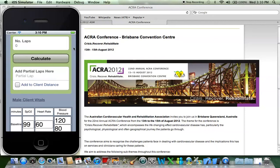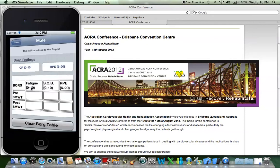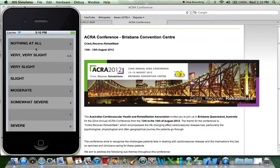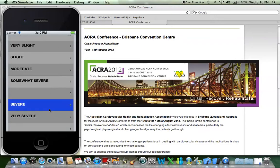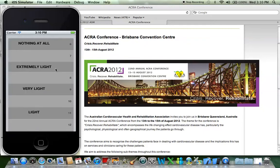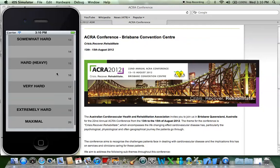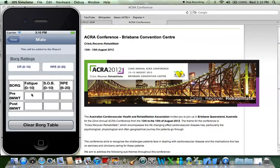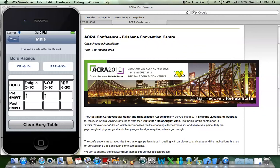What you also have as a baseline is the Borg scales. I actually have Borg scales here — this is the 0 to 10 scale for fatigue or shortness of breath, and also the rate of perceived exertion scale. For example, I'm just going to do the pre as a 1 and a 1.